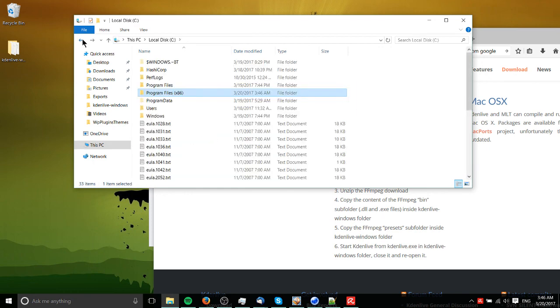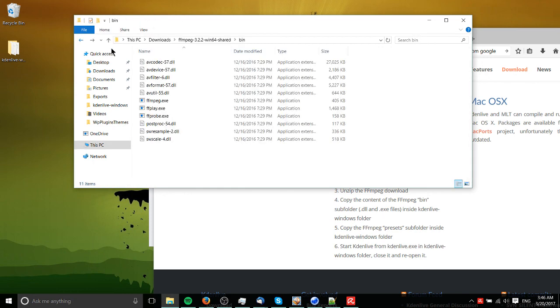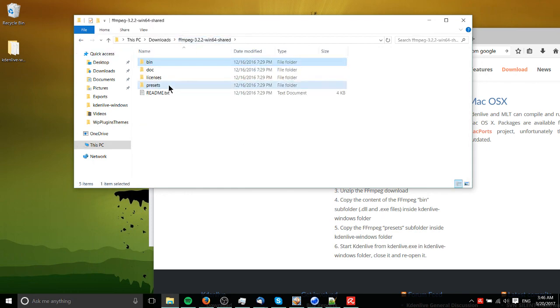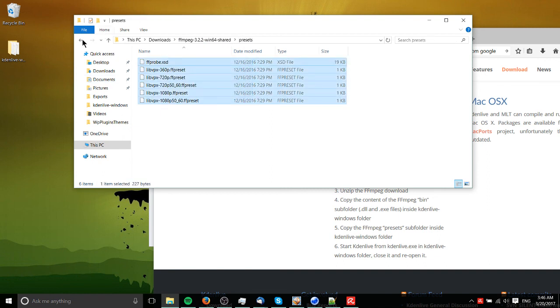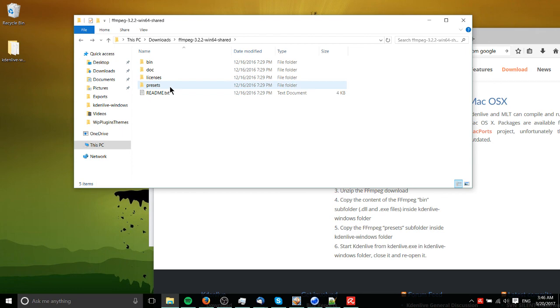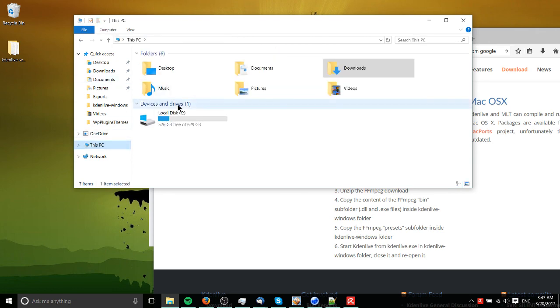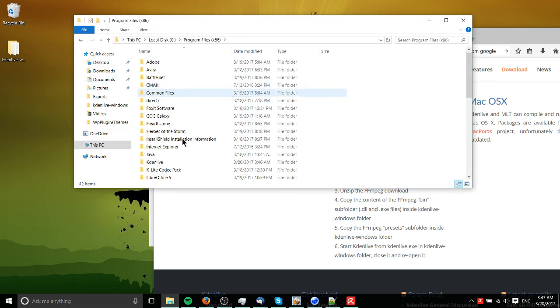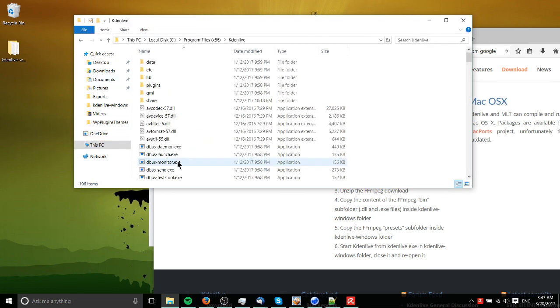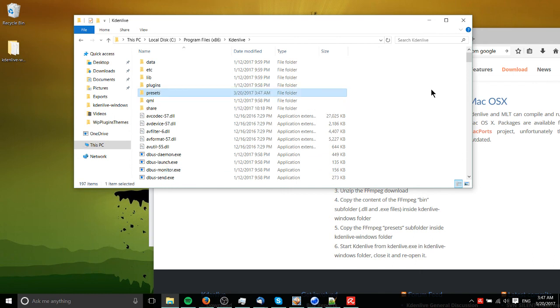And now, ideally, we also want to throw in the presets. And we want to throw in the entire folder, not just the contents of the presets. So it's different than the bin. And we'll go back to where we have Kdenlive installed to. And I'm going to paste that folder in.